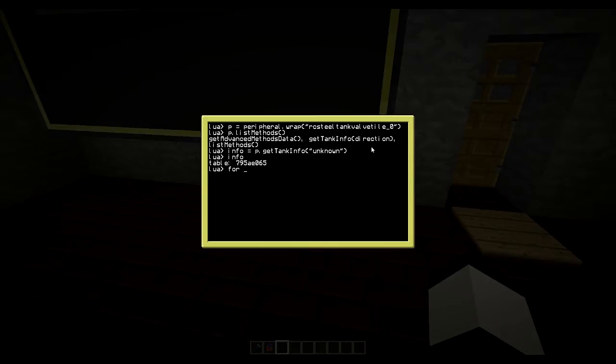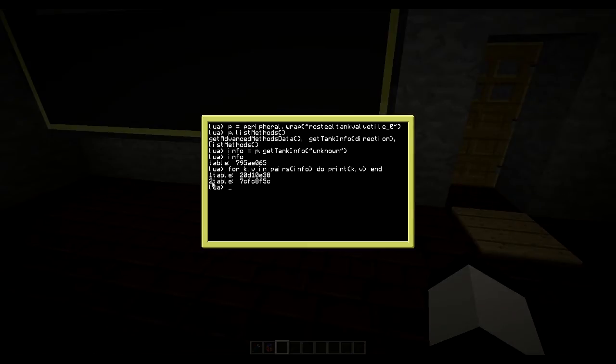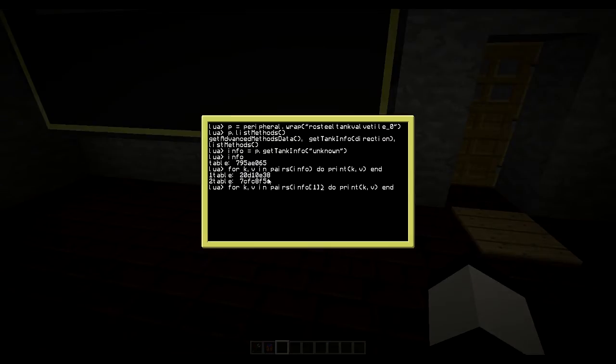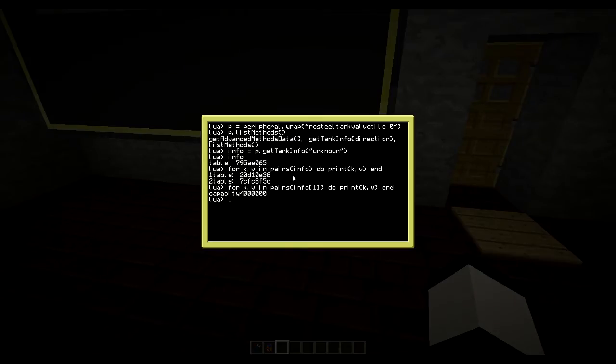And then we could loop through that table and check all the values. So here you have information one and two. And I don't know why it does that, but probably some coding with the tanks. But usually the information you want is in table one. There are some machines which have multiple liquids in it. And then you can use the one and two and so on to get the different things.